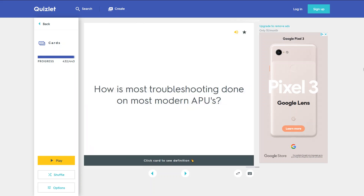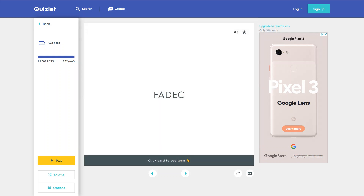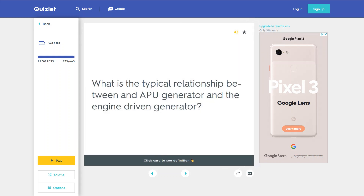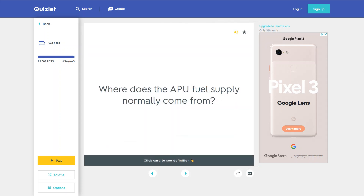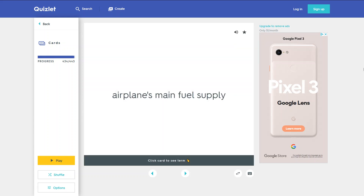How is most troubleshooting done on most modern APUs? FADEC. What is the typical relationship between an APU generator and the engine-driven generator? They are identical. Where does the APU fuel supply normally come from? From the airplane's main fuel supply.